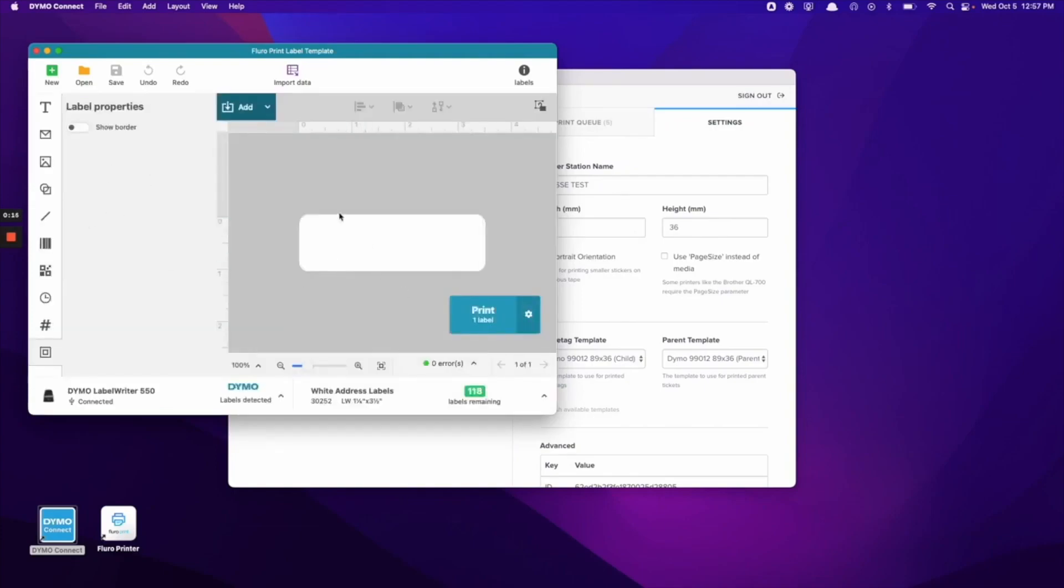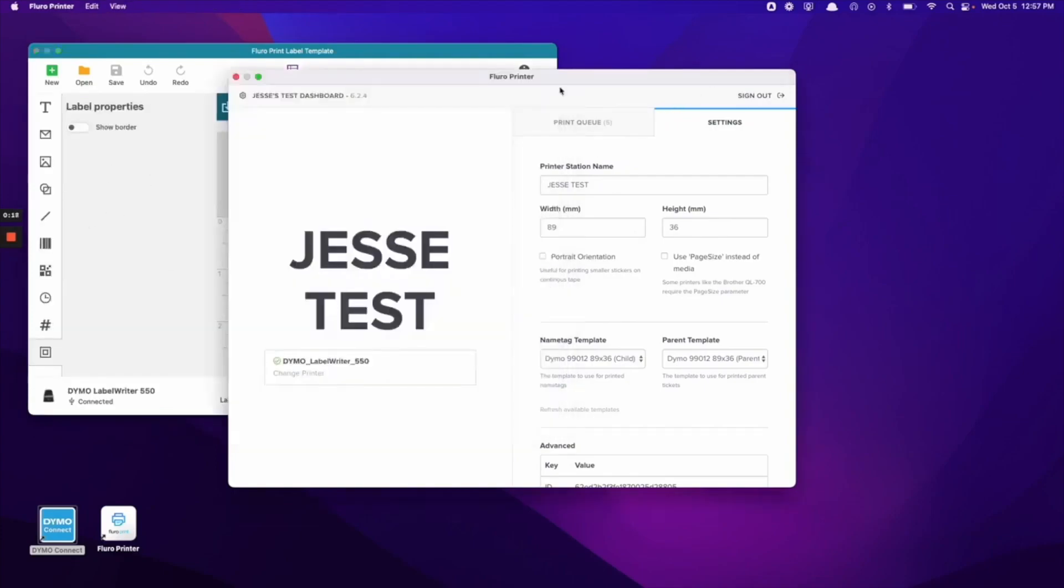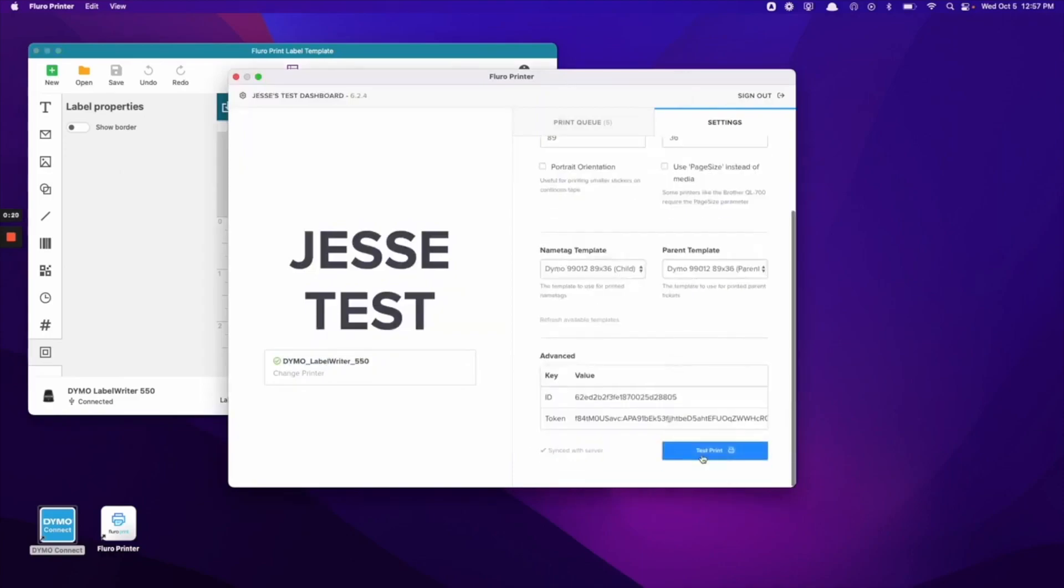Once this is saved, we should be able to come back to the Flouro printer app and do the test print again here and have the printer print without issue.